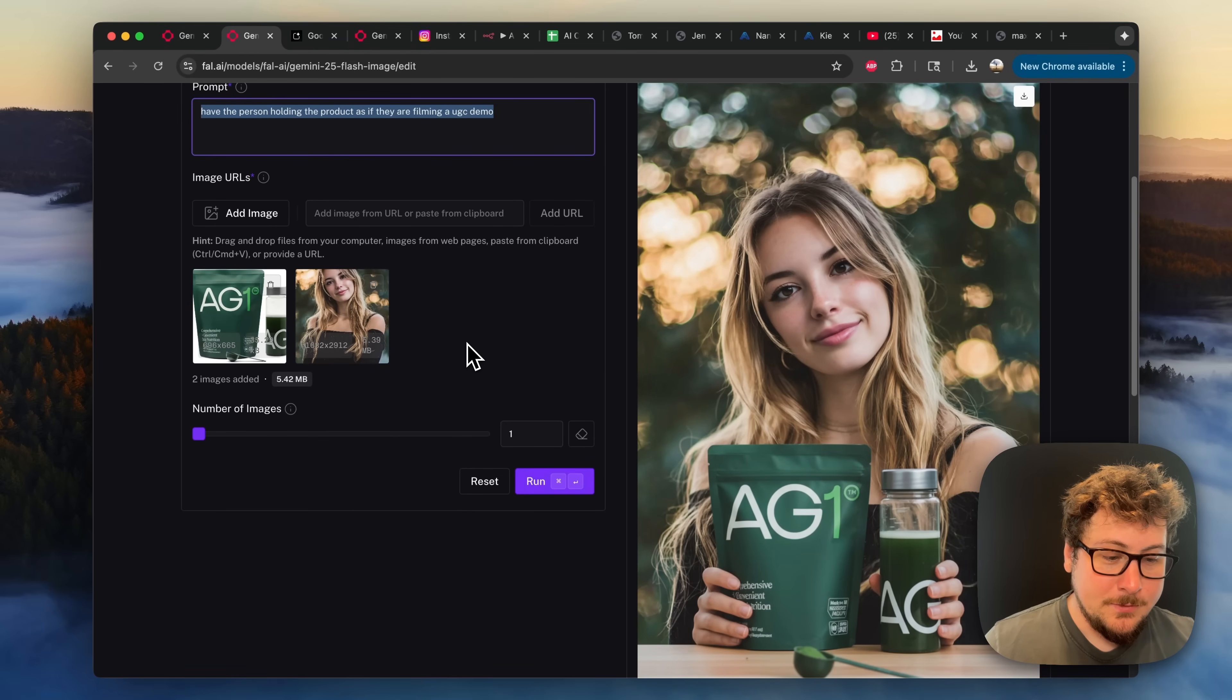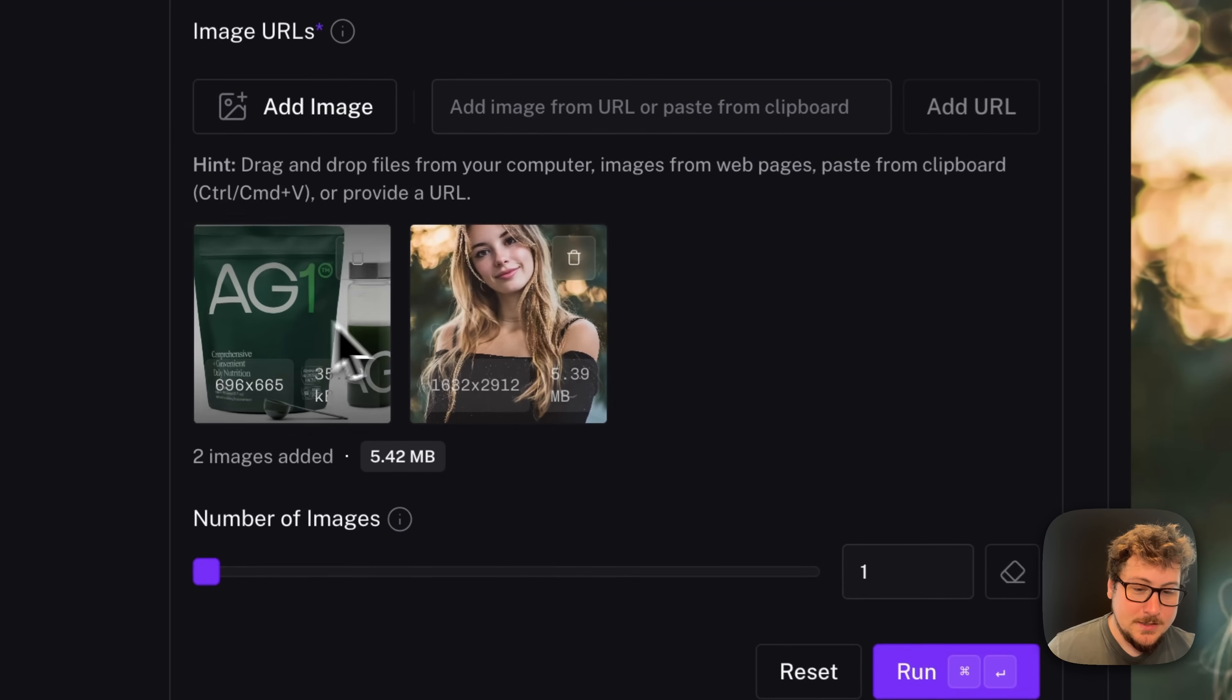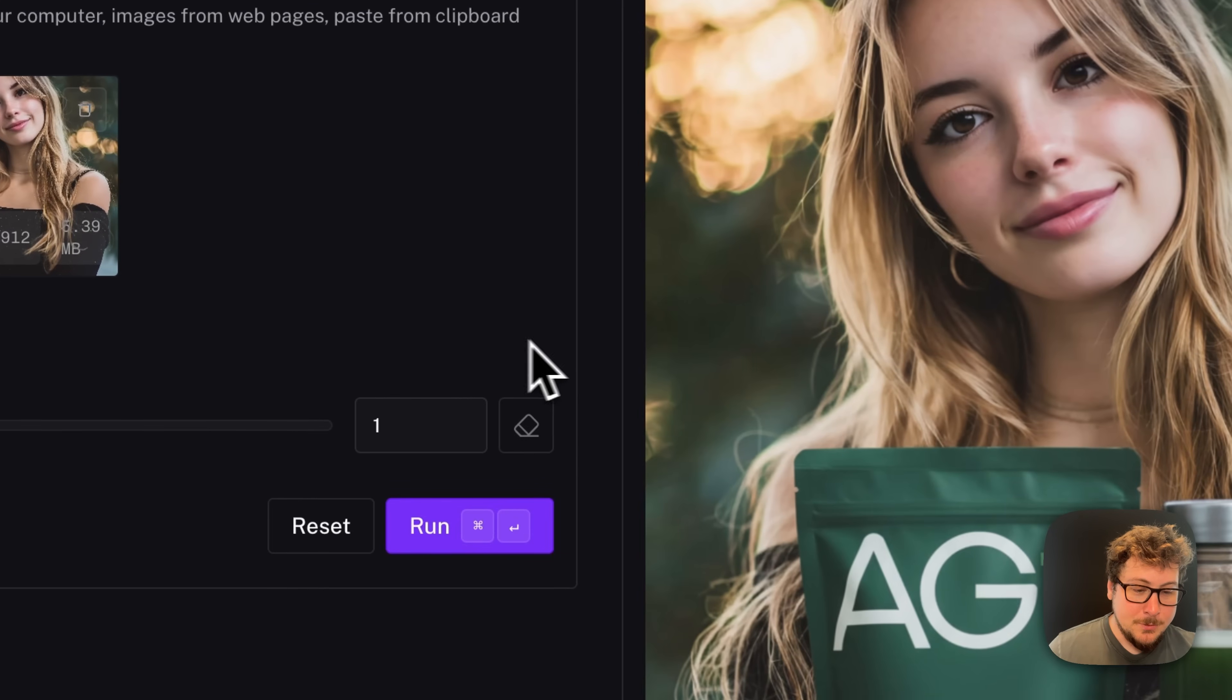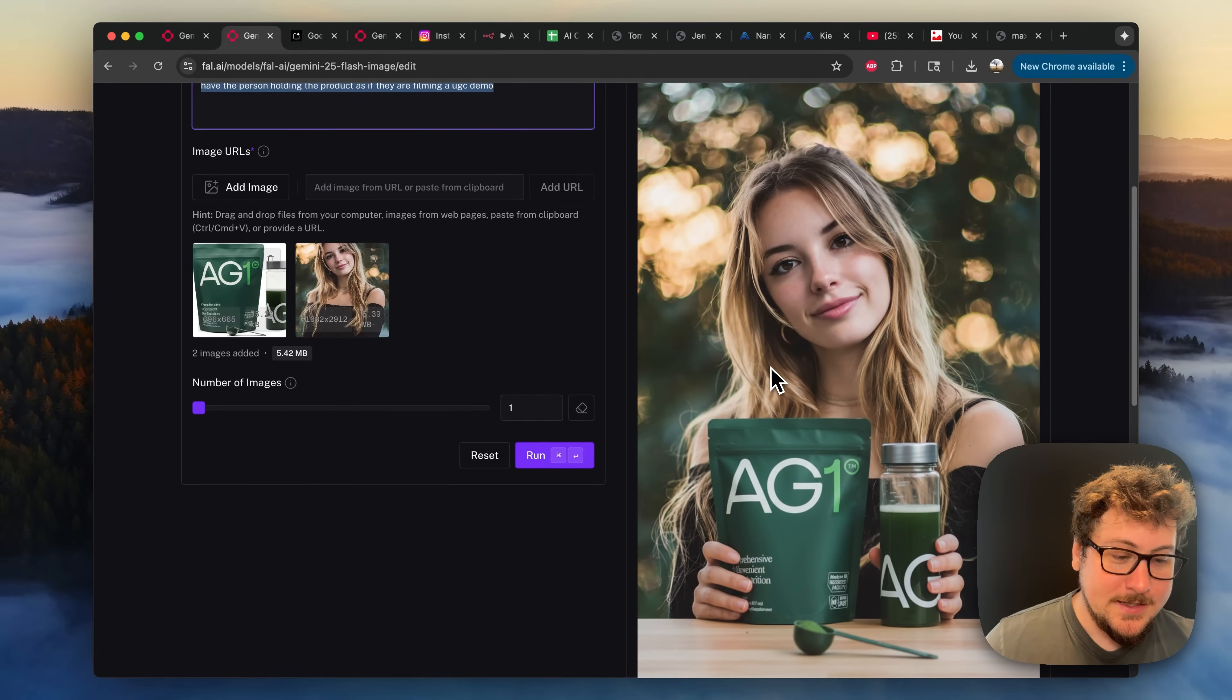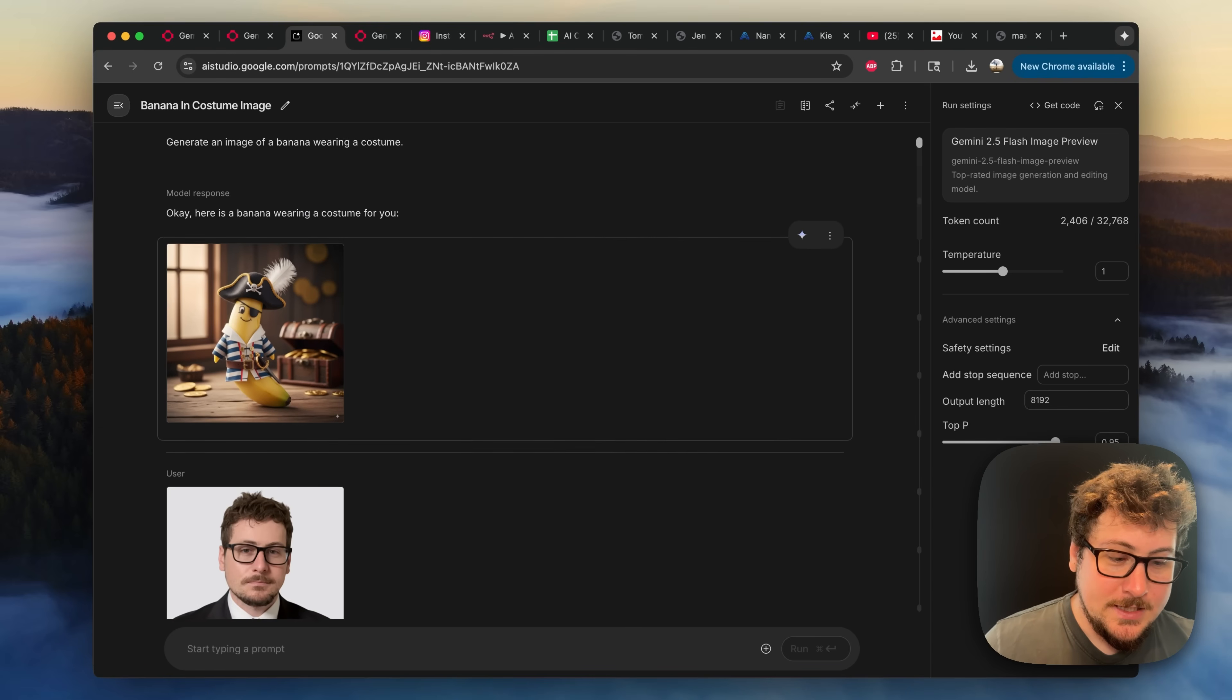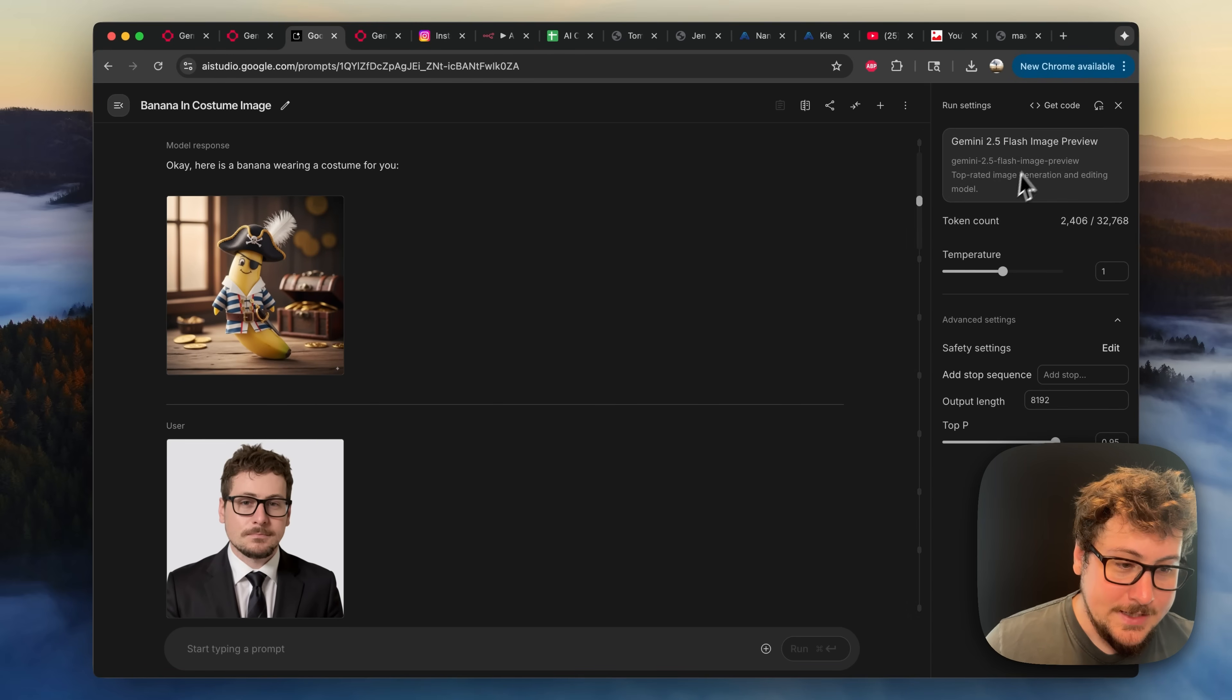Here we have another example, very similar to my last video, where I took the AG1 product, and I took a mid-journey image of a model, and boom, you can see the character consistency, especially on this output, is absolutely stunning.